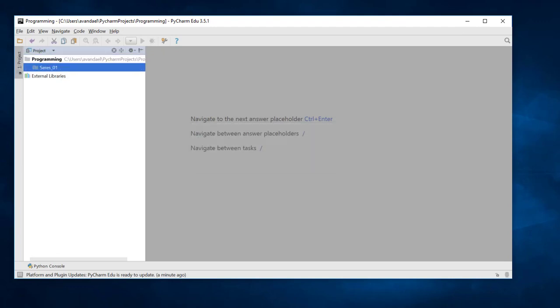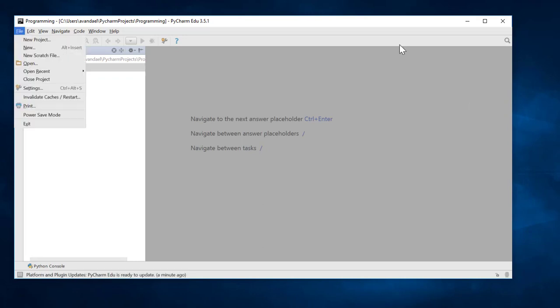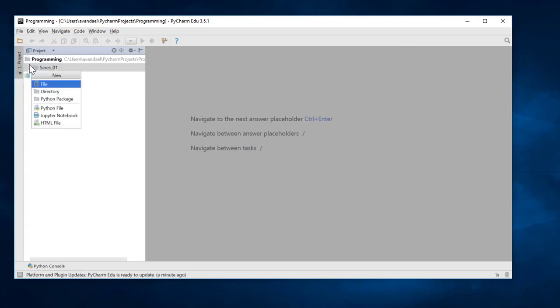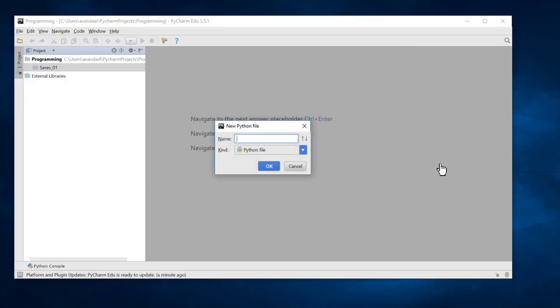In this folder, we will keep our programs from Series 1. We create the first Python program file. To do this, we select a Series 01 target folder in the project tool window on the left. Now, in the menu, select File, New and enter the name of the file.